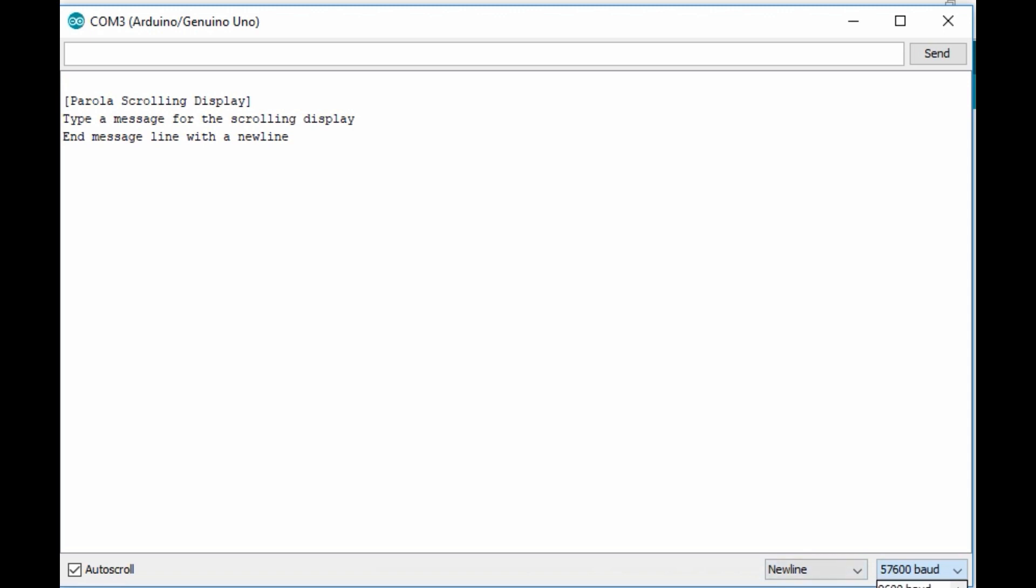So if I put for example 'welcome' and enter, so now the message has changed to welcome.